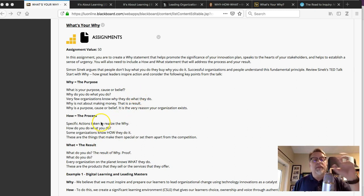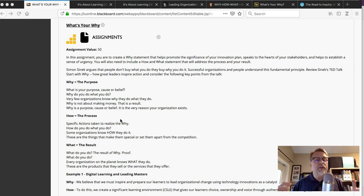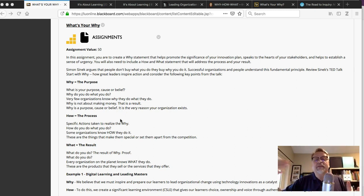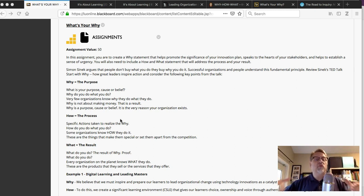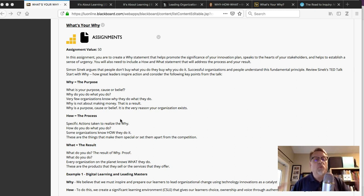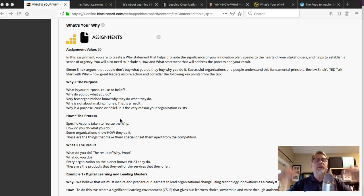The why is a purpose, the cause or belief. How is a process—what actions do you take to get there? And the what is, as a result of these actions, this is the type of learner that you will have. The result is who are your learners going to become? What are they going to do? This is the difference you are making.